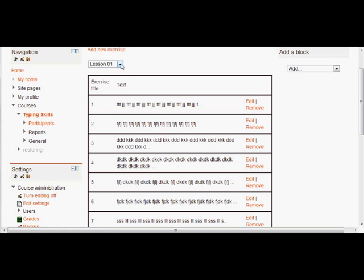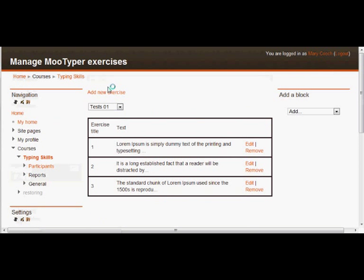Now there are several of these already made. For instance, there's some tests here. These are just single passages, which again, you can edit, or you can remove.